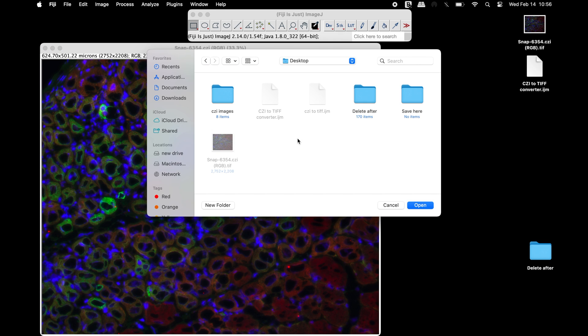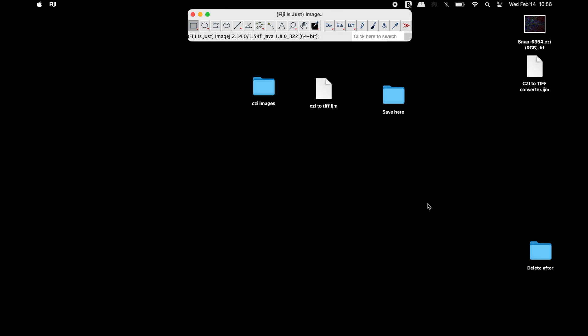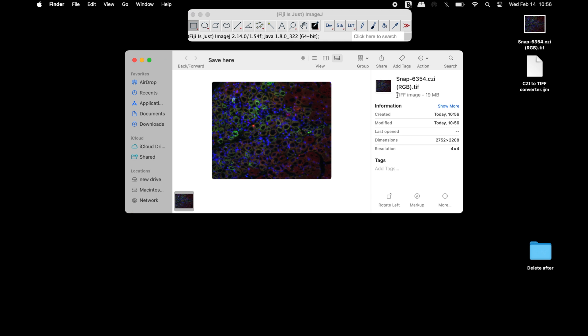Next, select the destination folder to save the TIFF image. Now, the TIFF image will be available in the destination folder.